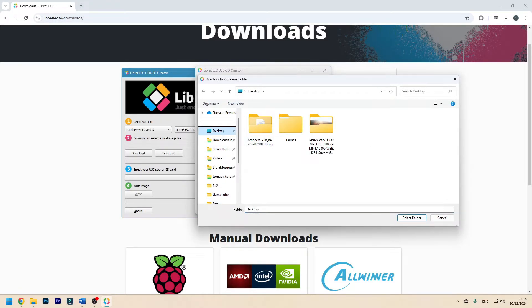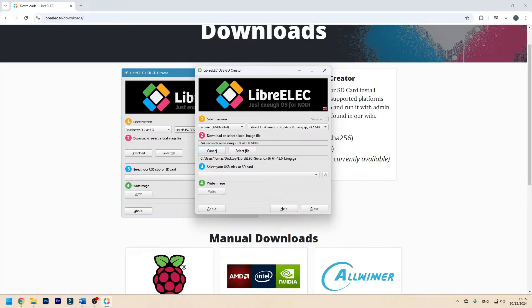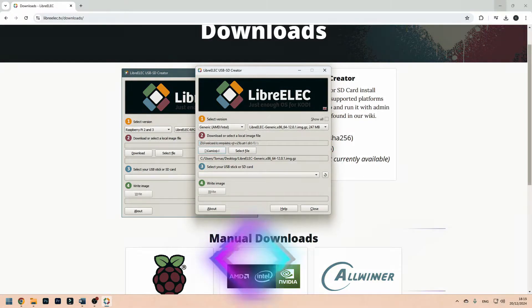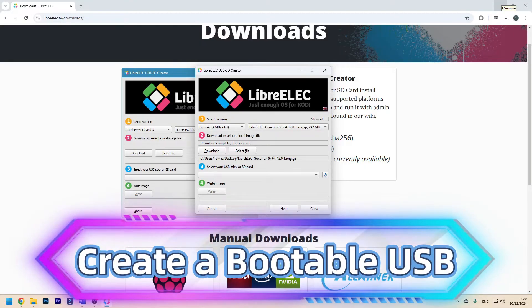You have to select a folder to save it. Now you have to wait for it to download. I'll cut to the part where it's downloaded. The download has finished.